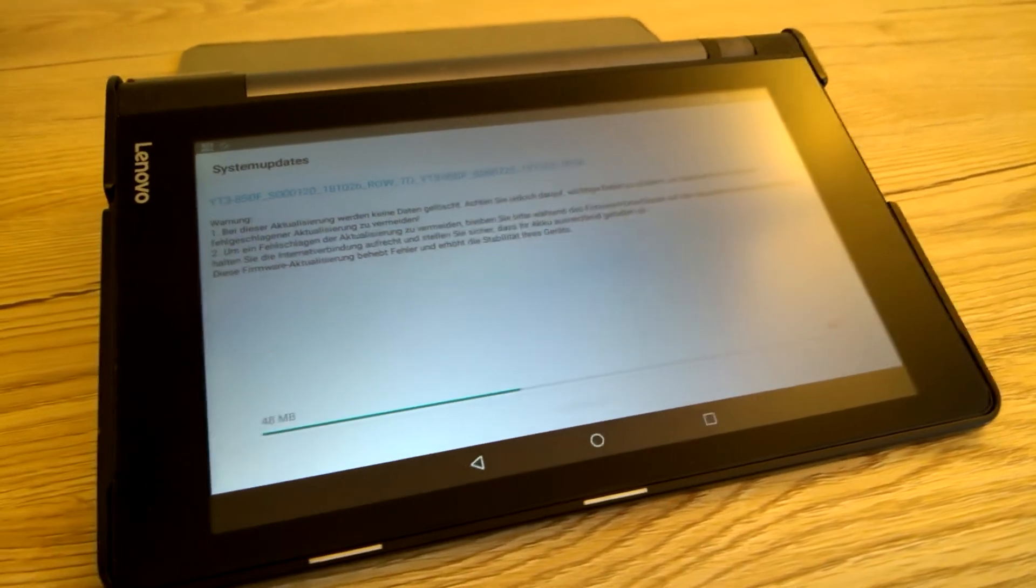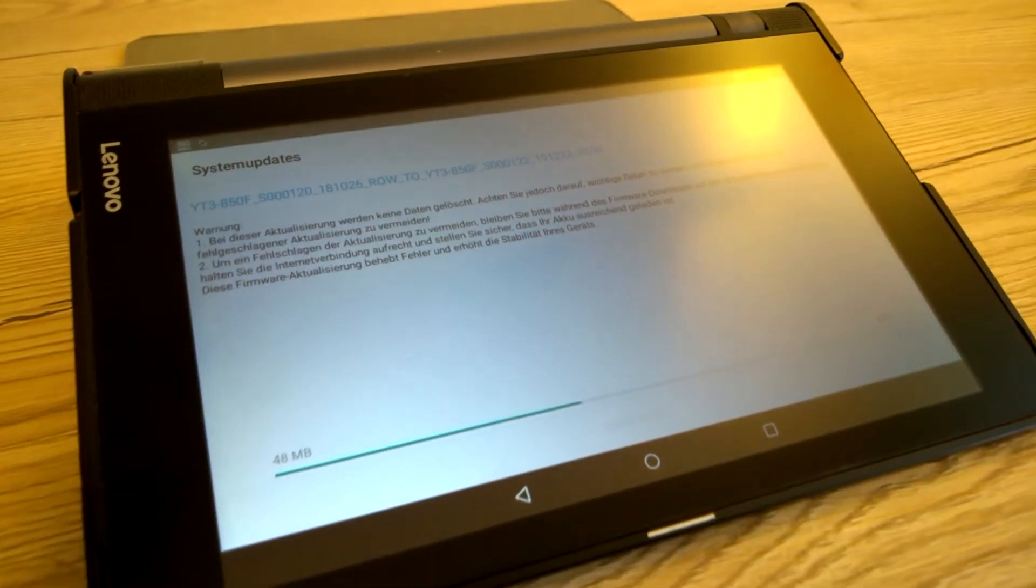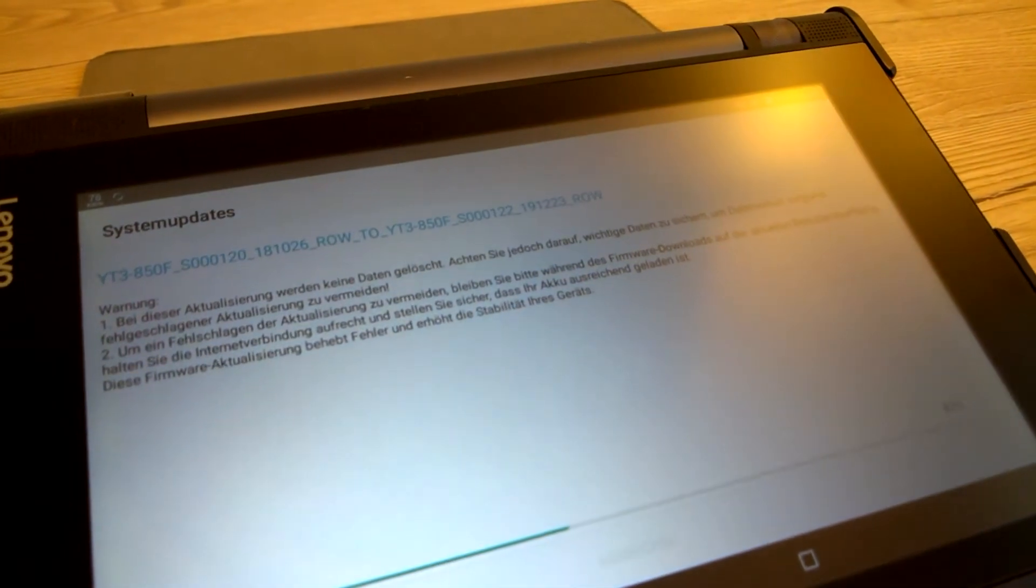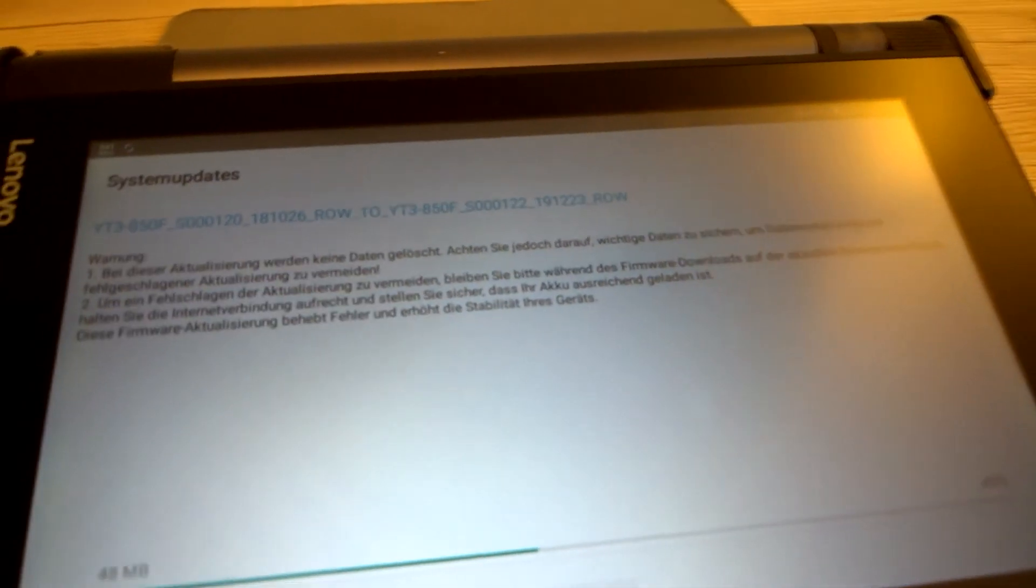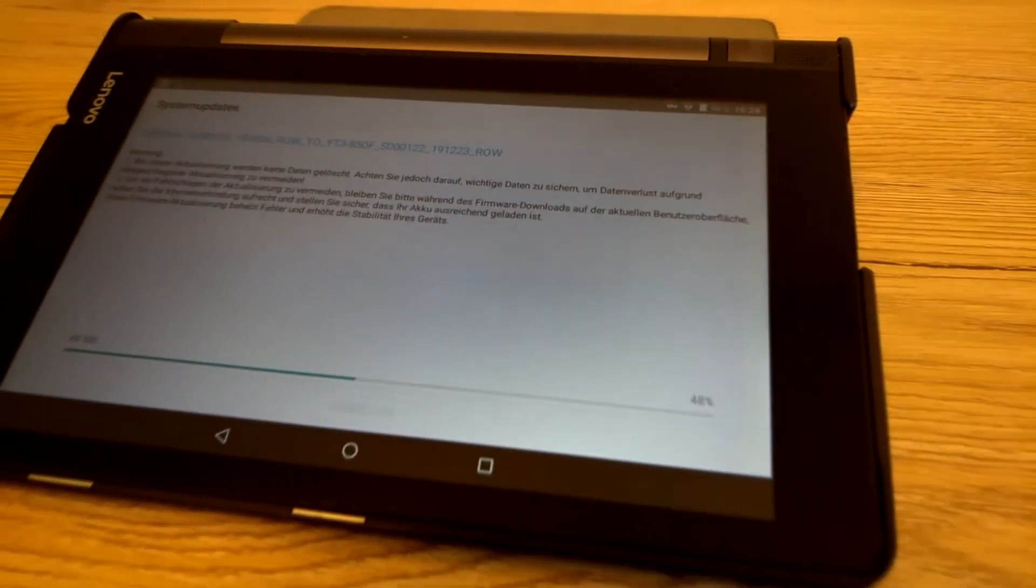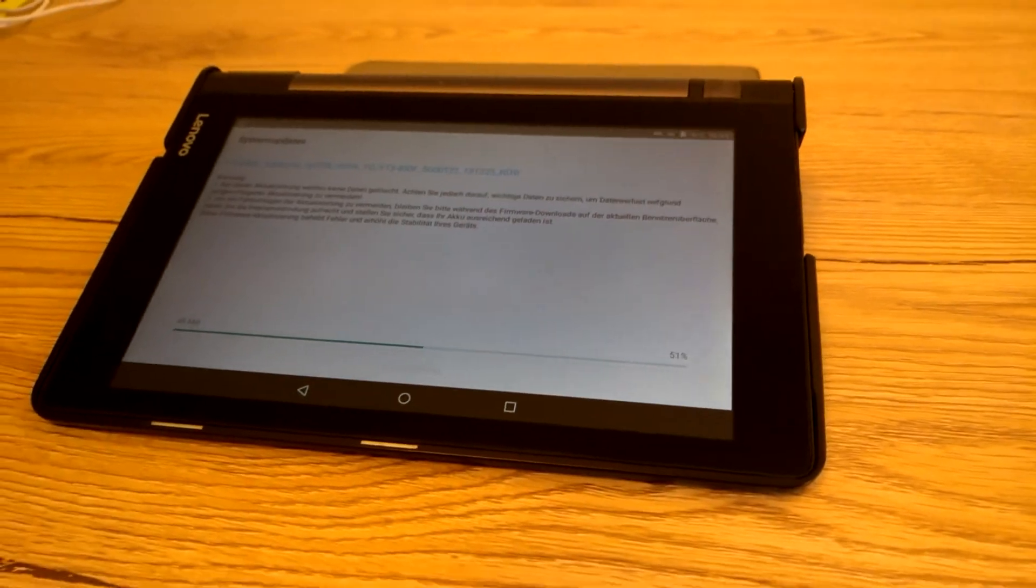First option: never use the internet again. You mean that's not an option? Ok, that's true. Let's consider another solution.